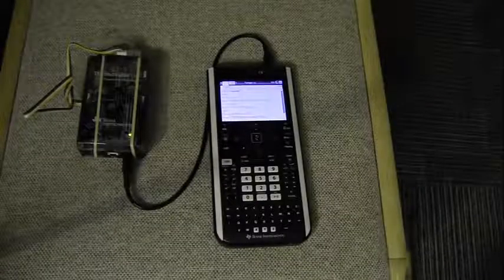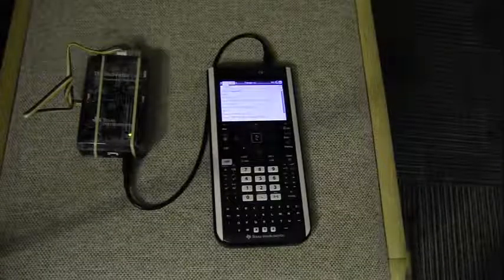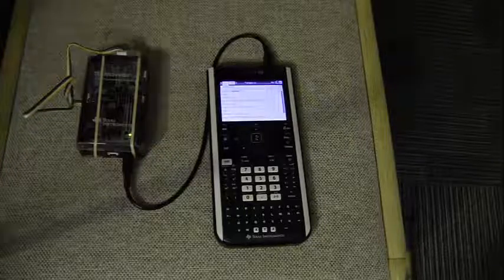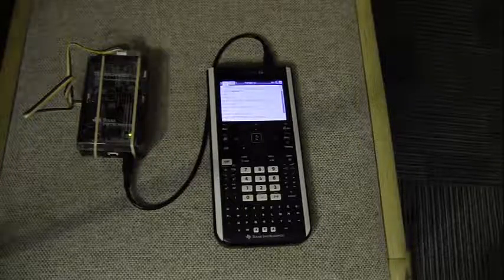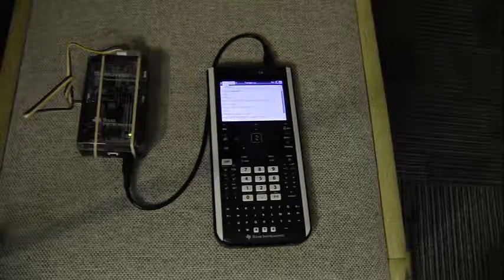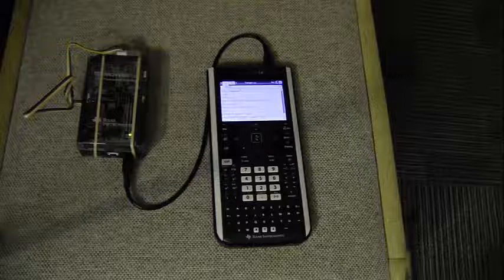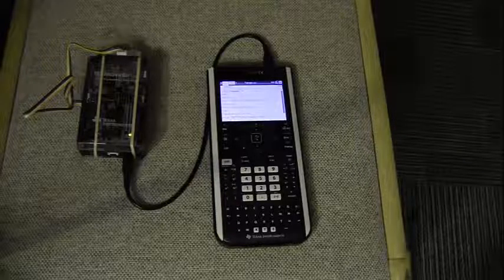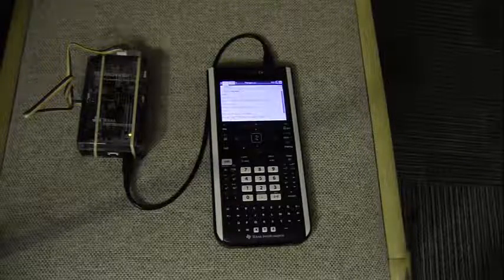Hi, this is Lucas from Tech Power Math, and today I'm going to be doing a demo of the new TI Innovator, which is an accessory that was released by Texas Instruments in late 2016.